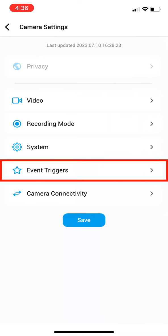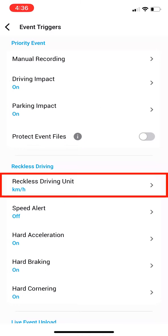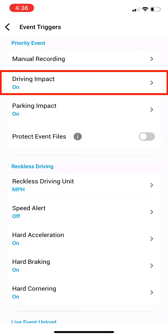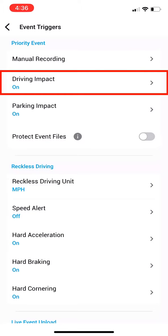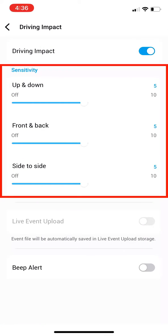Now select Event Triggers. If you use miles per hour, select Reckless Driving Unit, then miles per hour. Now select Driving Impact. Drag each of the blue Sensitivity setting bars down to a 3.